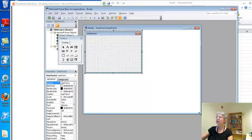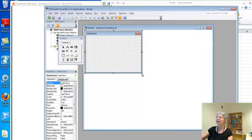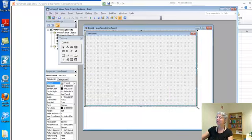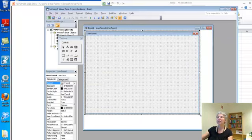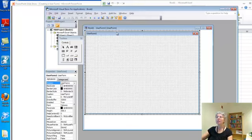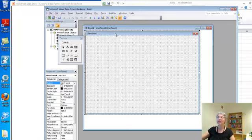This is the code for the user form. This is the user form itself. If I want it to be a little bigger, I can do something like that. So I've got a user form going here, but I have to write some code to make it show up.